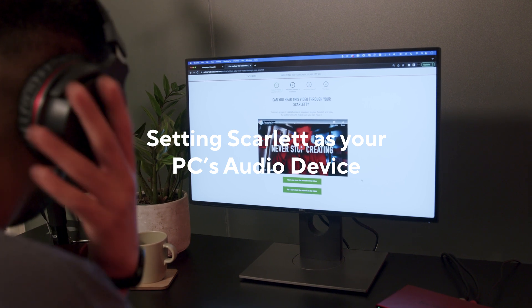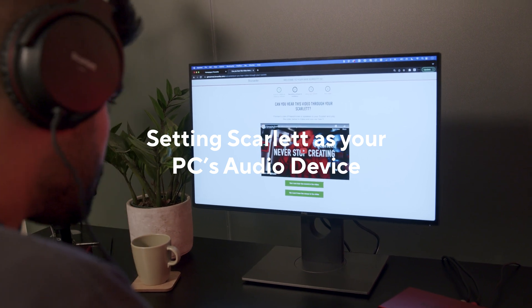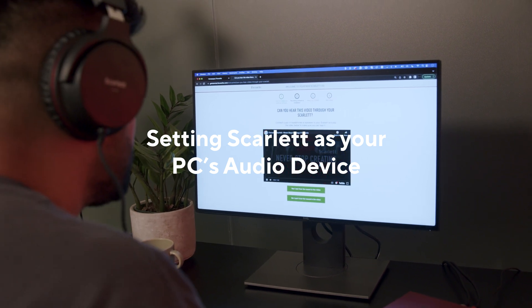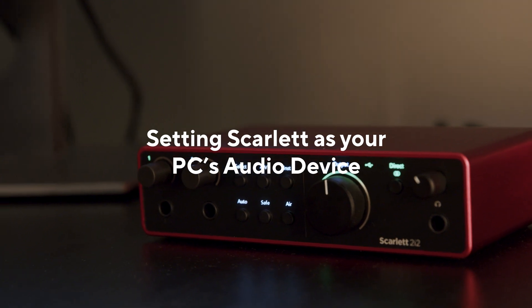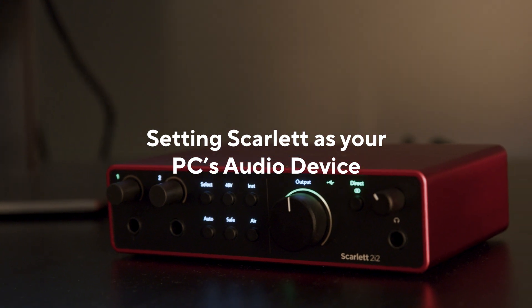In this video, I'll be showing you how to set your Scarlett as your PC's audio device.